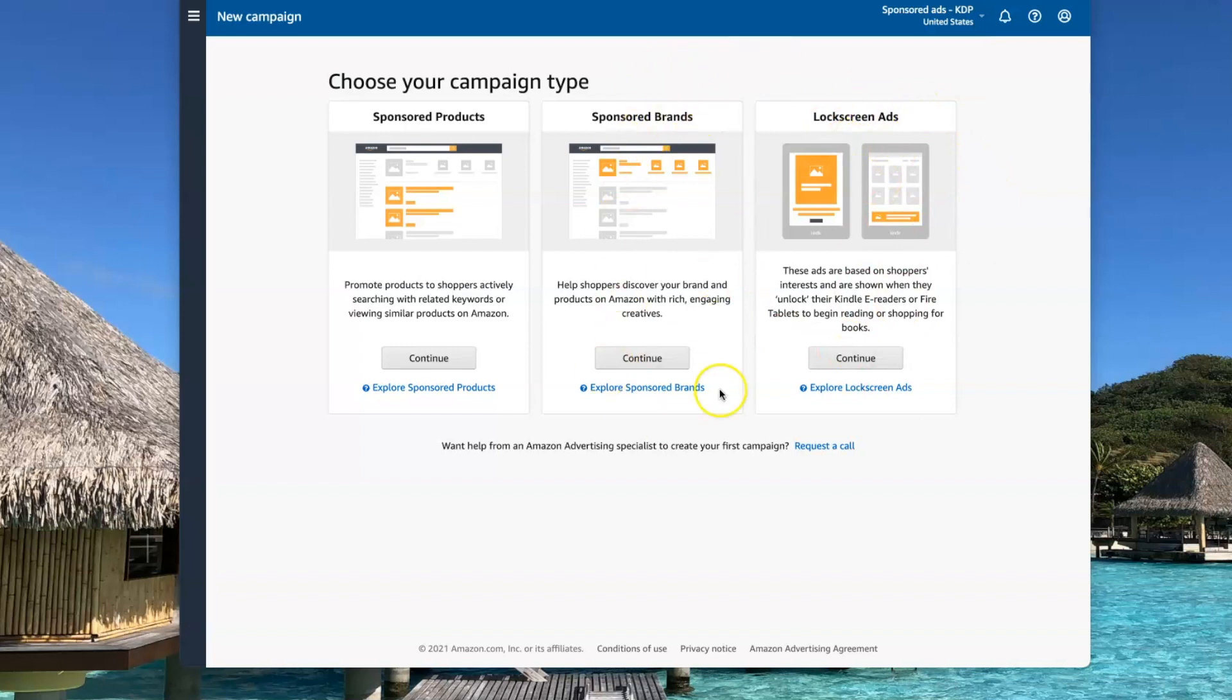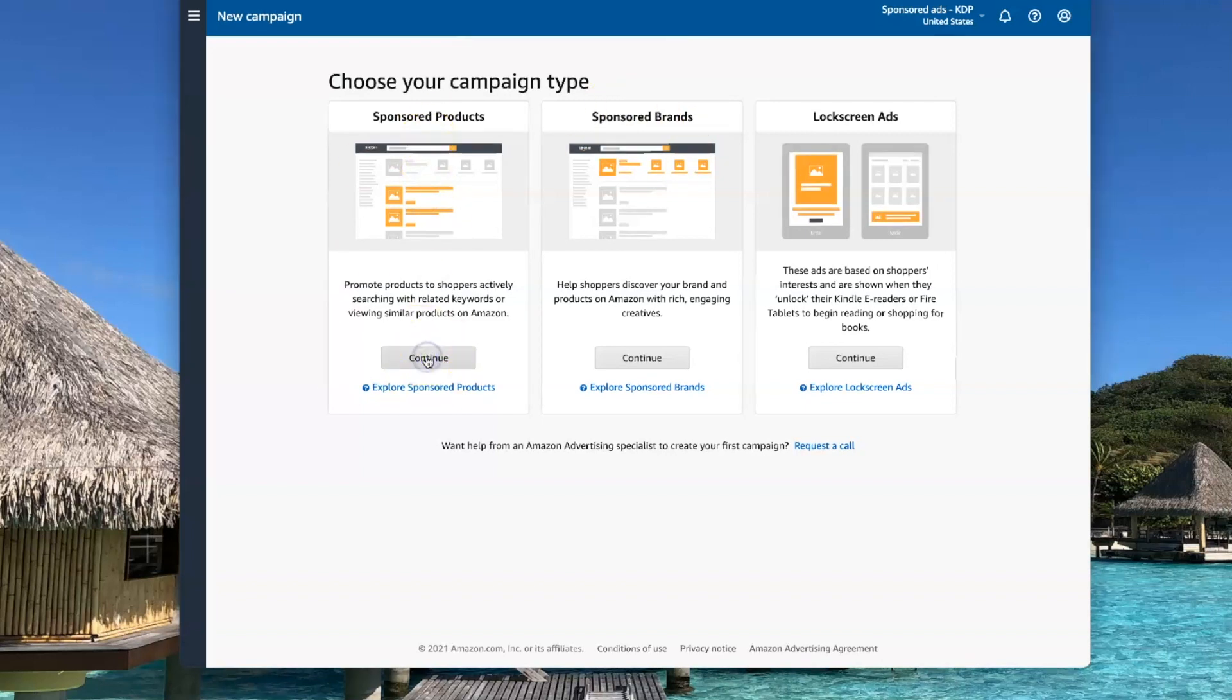The sponsored brands are you can group together a collection of your books under the same pen name and run an ad for more than one book. But for this I'm just going to do the one book. So we're going to click on sponsored products.